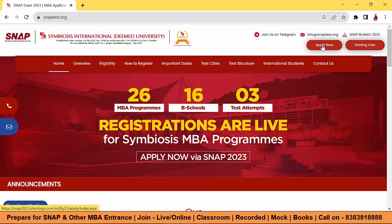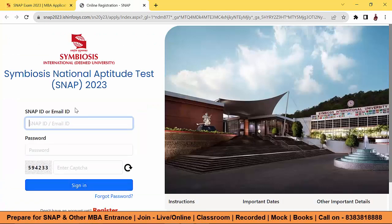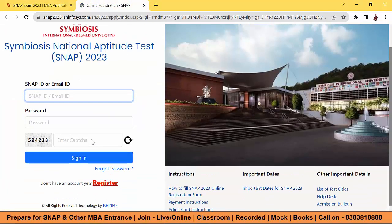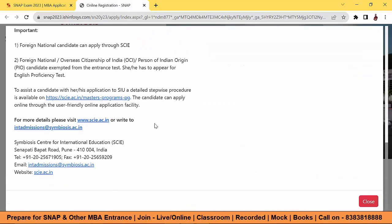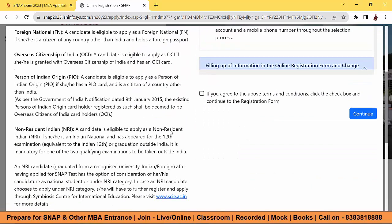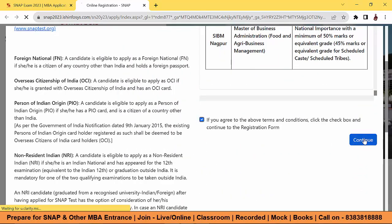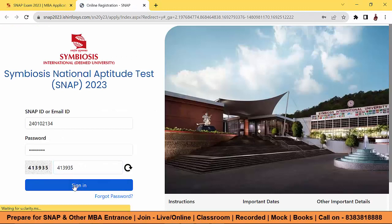Let's talk about the step-by-step complete form-filling process. Click on 'Apply Now.' If you are a previously registered candidate from last year, you can click on 'Existing User'; otherwise, click here to get yourself registered first. Read all the instructions carefully, then click 'I Agree and Continue.'